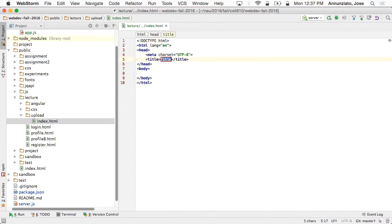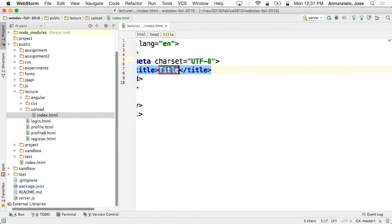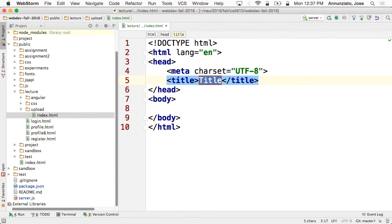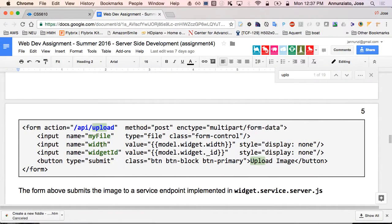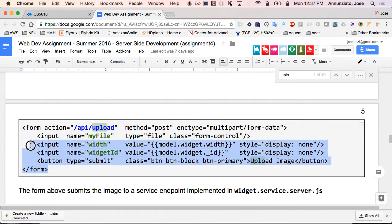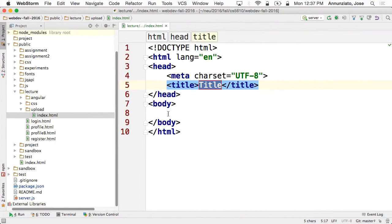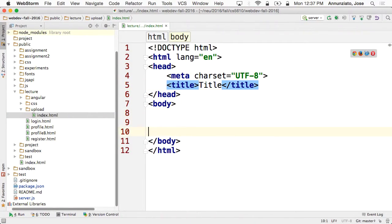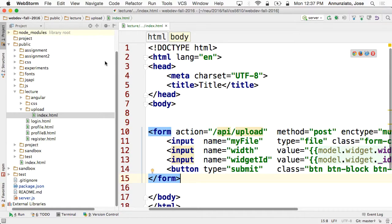So inside of your template — your widget edit or your widget image edit — you can replace your file input field. You can replace it with this entire form. So I'm just going to paste it right here. There it is.